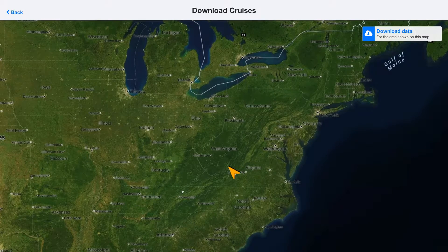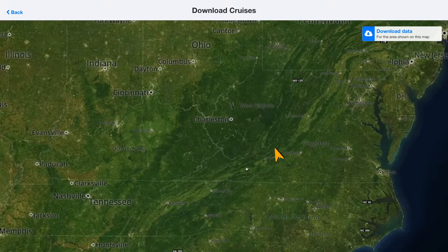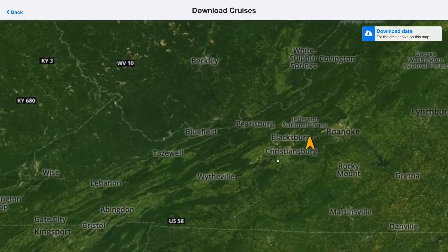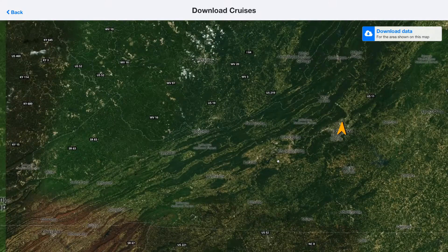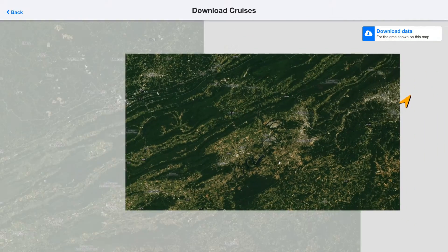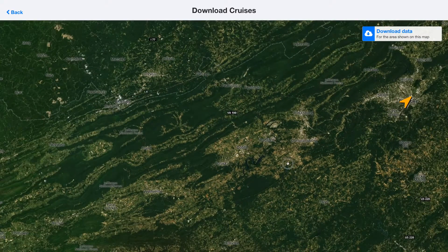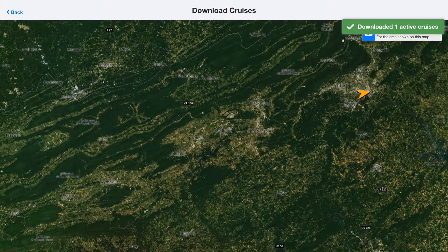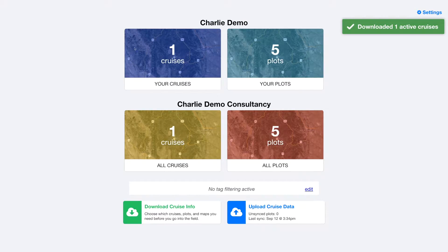The only time you actually need to be connected to the internet on PlotHound is when you download your cruises at the beginning of the day and when you upload your data at the end. You'll want to zoom in on the map on this download page to wherever you've got your stands located, because then it'll filter those stands geographically.